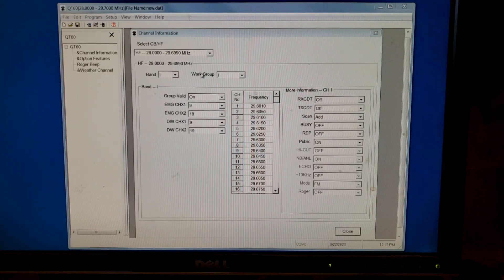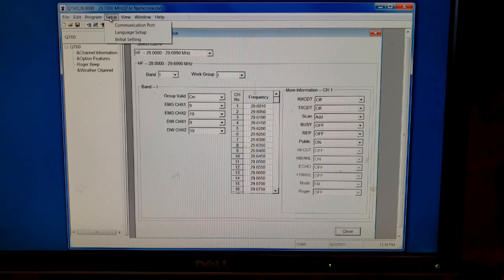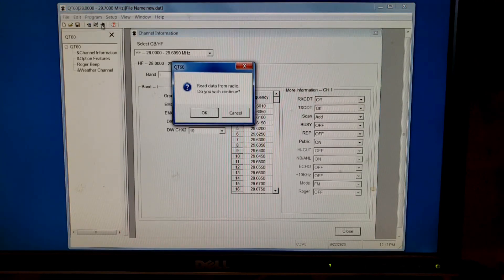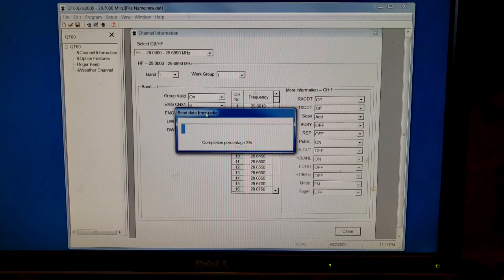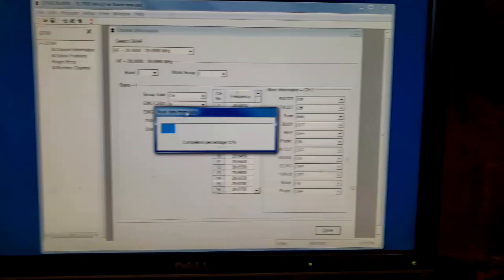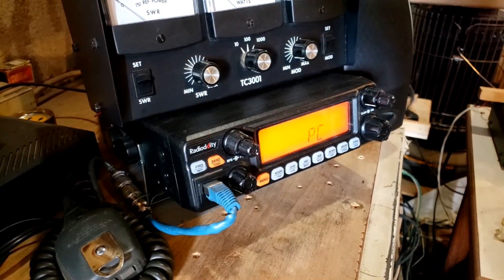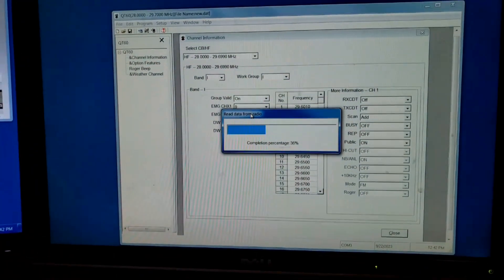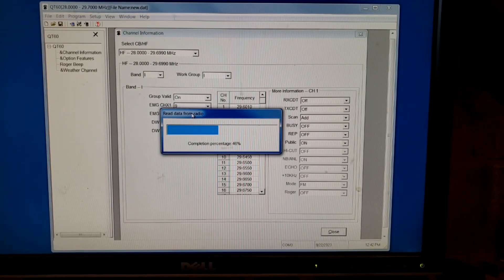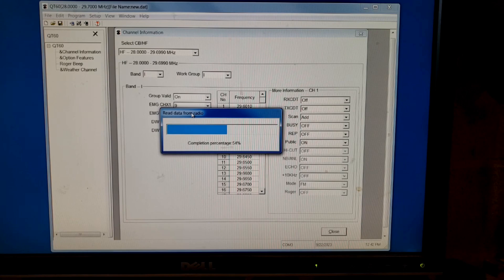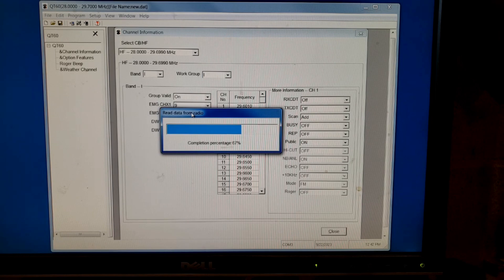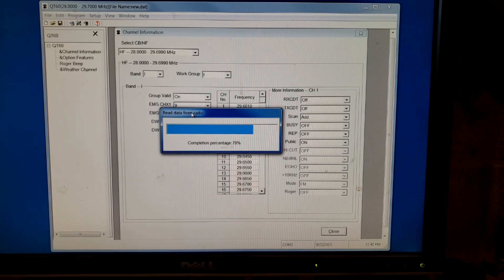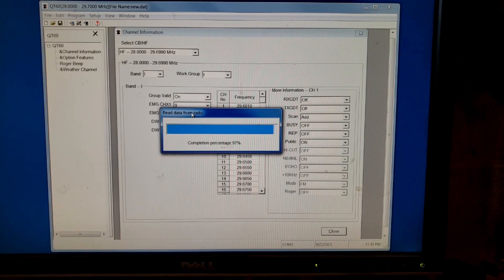But we're going to just leave that there for a second. I'll show you a setup first. Actually, go to read from radio first. Hold on, let's let this one read from my radio. When it's reading from the radio, the screen changes and it just says PC. It takes a minute. There's a lot of times connection may be an issue. I had it with the other radio that I was using this cable with, the QT40. I had to go into setup and change the communication port. I'll show you that in just a second. Let it just finish reading from my radio.